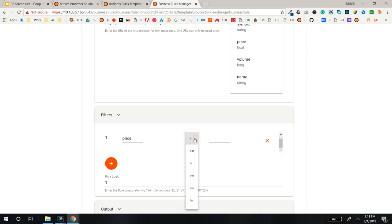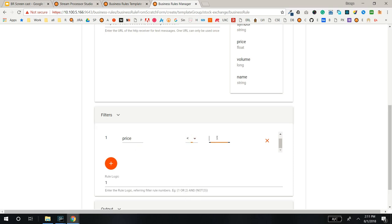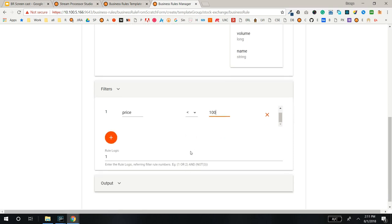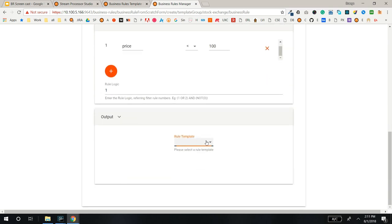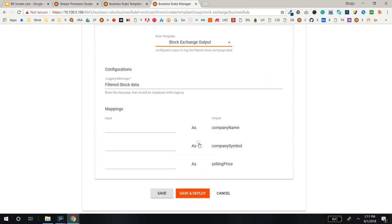Once you have defined two or more filters, enter the rule logic in the rule logic field using OR and AND and NOT conditions.